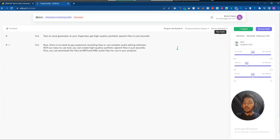Now let me play one by one. The audio plays: 'Now there is no need to pay expensive recording fees or use complex audio editing software. With our easy-to-use tool, you can create high quality synthetic speech files in just seconds. Plus, you can download the files as MP3 and WAV audio files for use in your projects.'